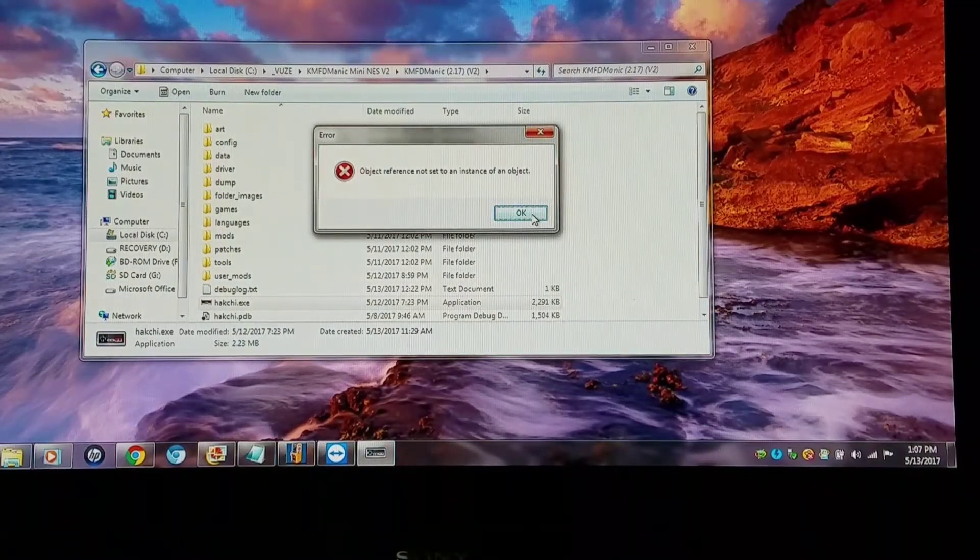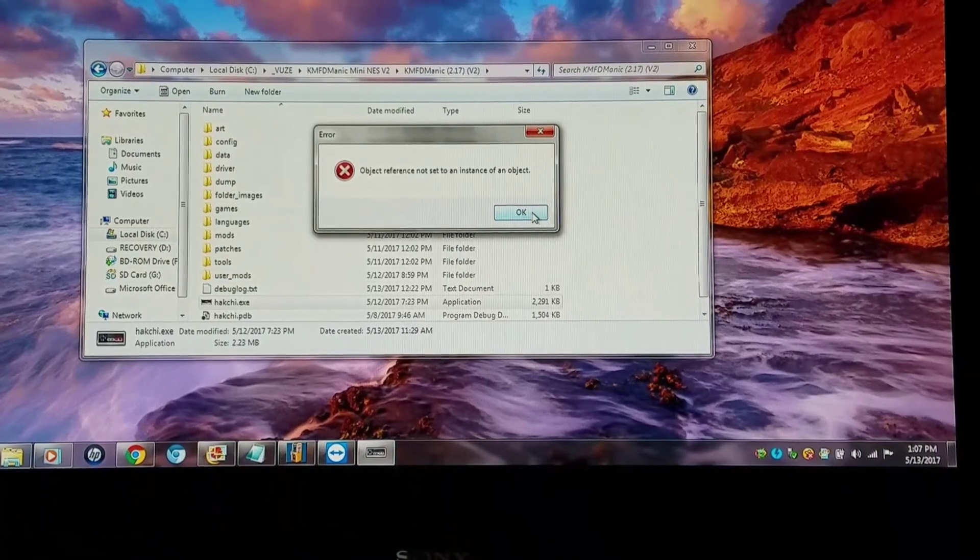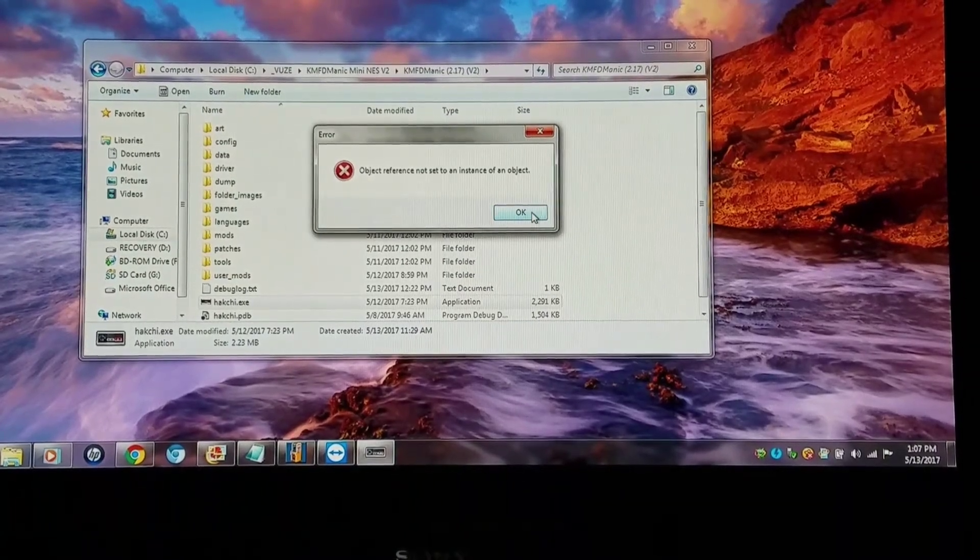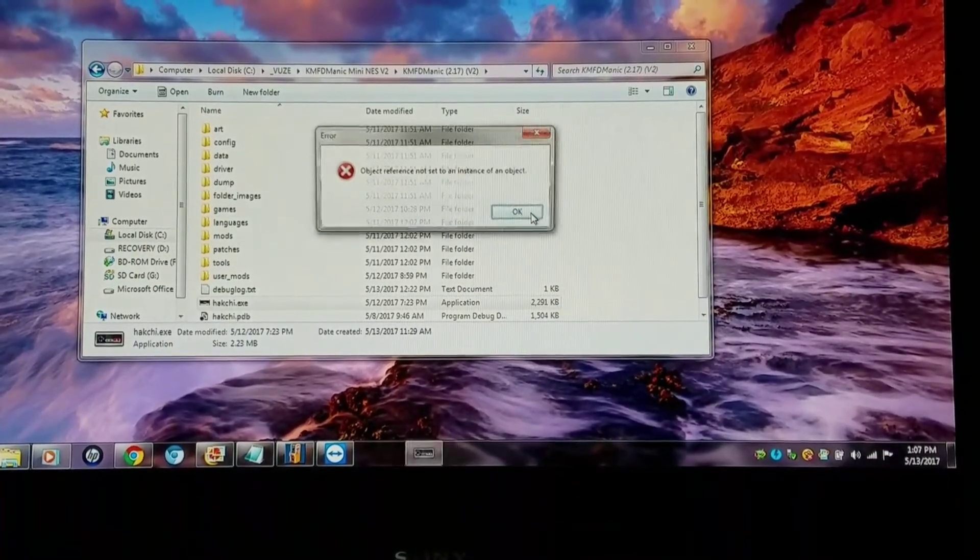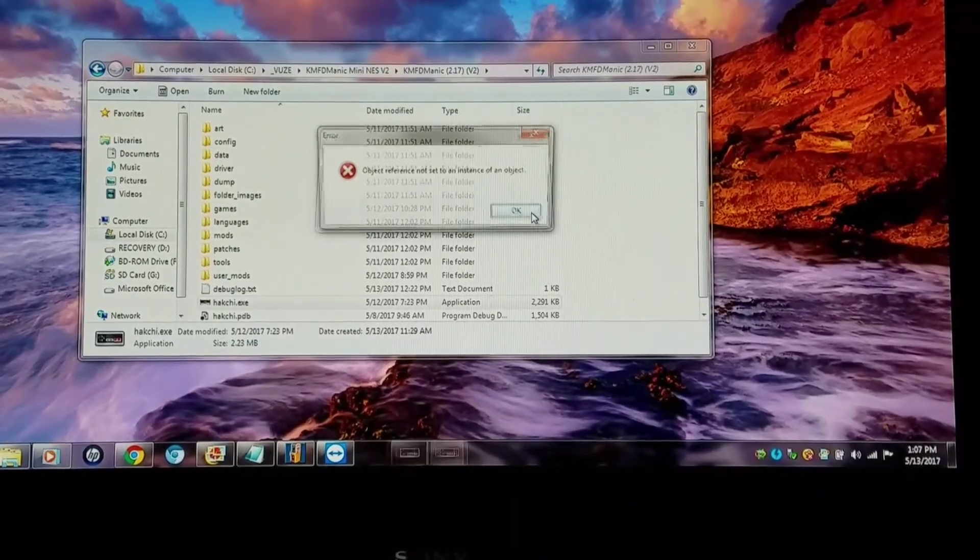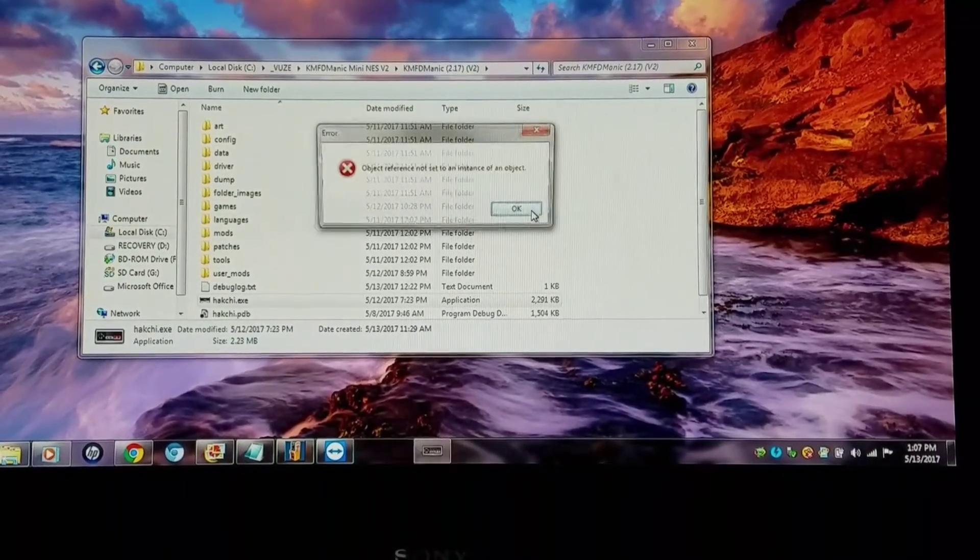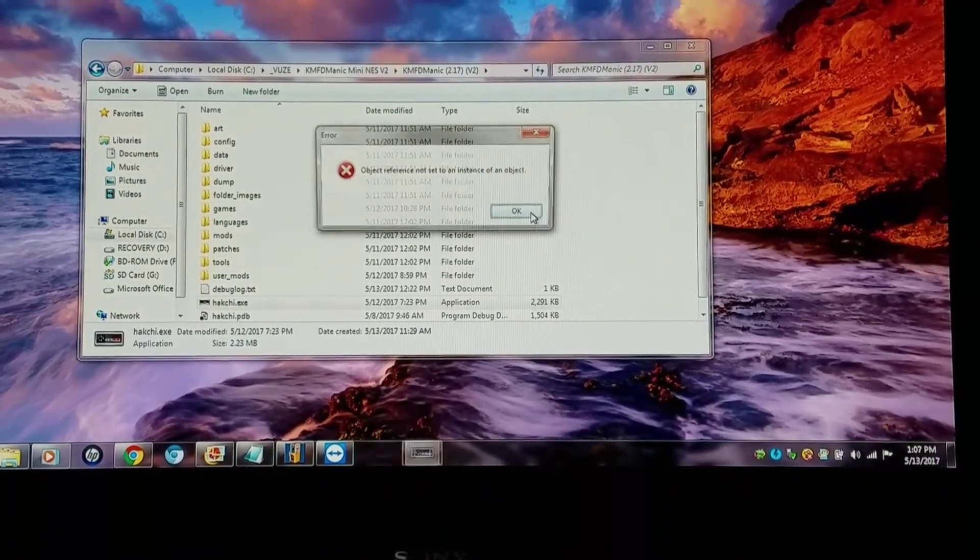So again, I'm going back to here and I'm going to keep pushing enter which is the easiest way to close these errors out. And it's basically pointed to each file that it cannot read.